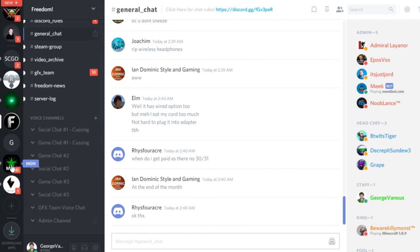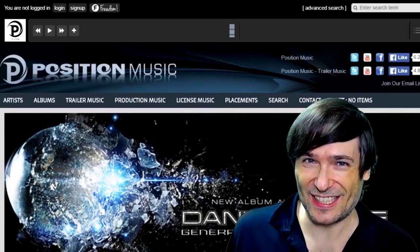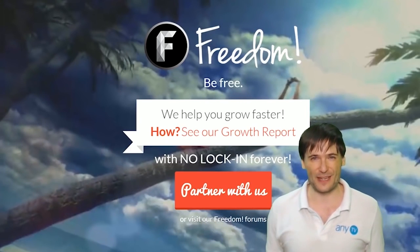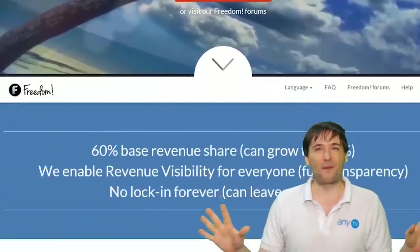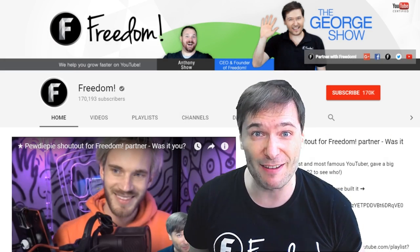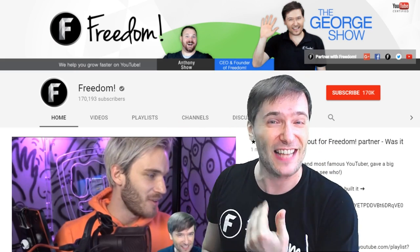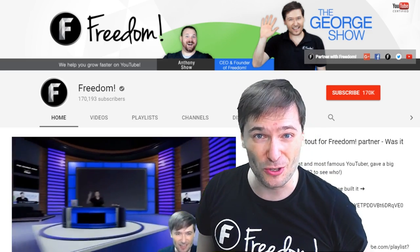Click the links down there in the description below to get involved in our community, our forums, our Discord chat servers, meet our graphics team, meet our community team — all of that on Discord and the forums. What are you waiting for? Get started and we will grow together as a family — this is the Freedom Family. Click that big F to subscribe to Freedom Central, home of the George Show. PewDiePie gave one of you Freedom Family a big shout out — click that video to see the shout out and our new 3D sets, and click that video to see what YouTube recommends you watch next.